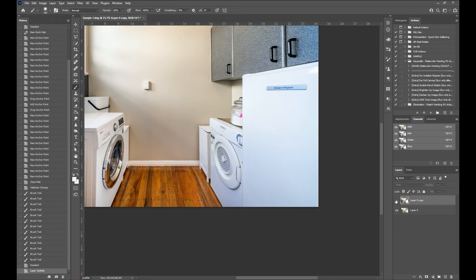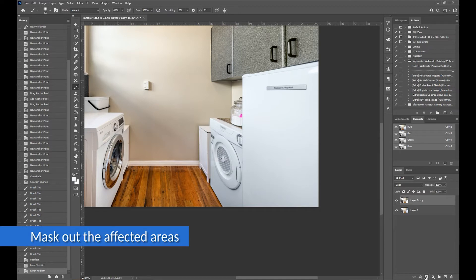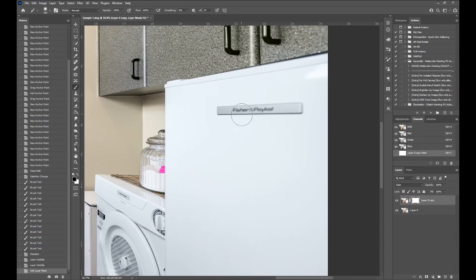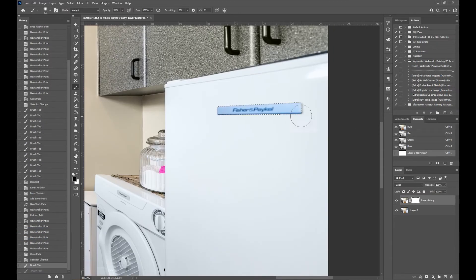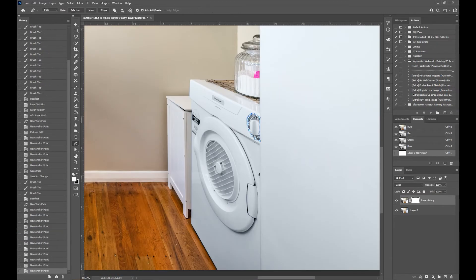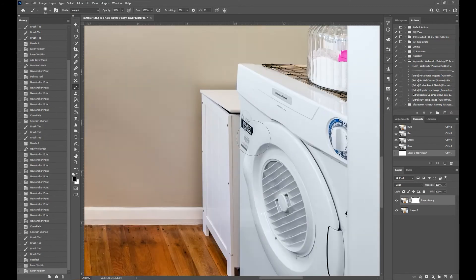All right, now it seems that I've brushed onto some areas that shouldn't have been included. We can fix that using a layer mask. Then mask out the areas that needed to be restored. All done.